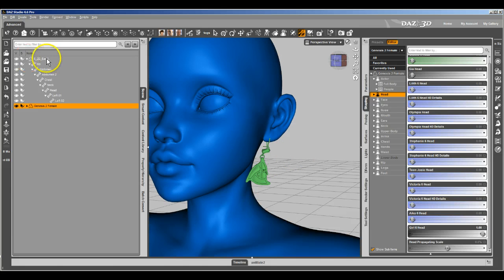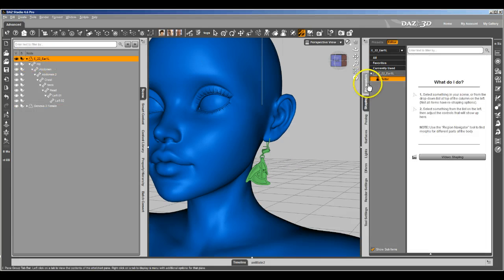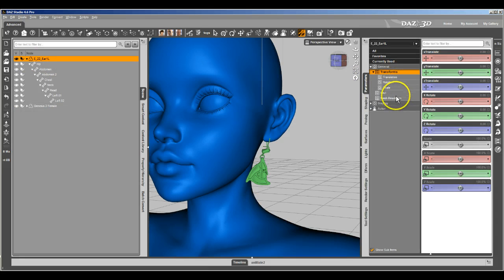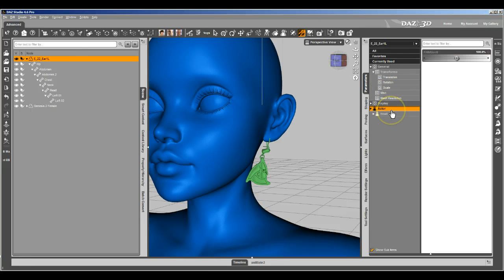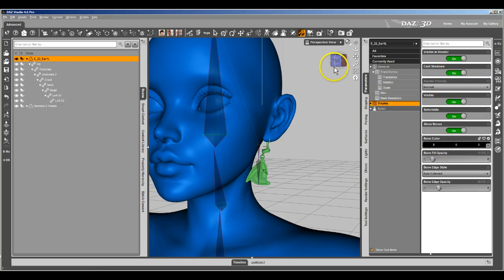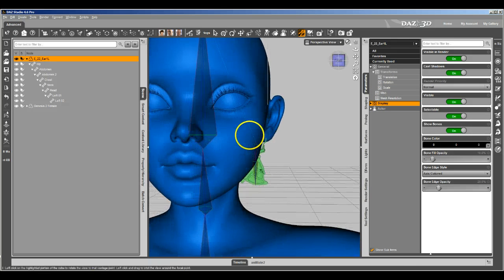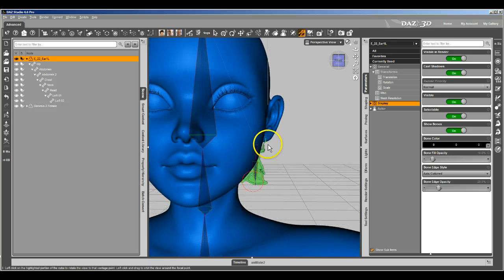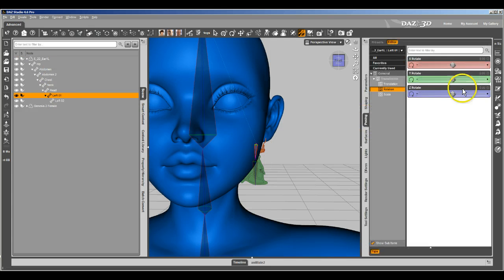I'm going to go ahead and set the parameters on them so that the bones are always visible. And you can see that the bones for the earrings haven't followed either. So not only does the mesh get destroyed, but the bones stay back here so you can't really bend them anymore.